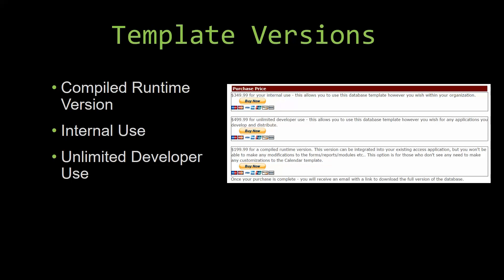Our compiled runtime version is a run-as-is version without the paid full version of Microsoft Access using the free access runtime from Microsoft. It can be integrated into your existing Access application, but you would not be able to make any modifications to the forms, the reports, the modules, etc. This option is more for those of you who do not see any need to make customizations to the template.